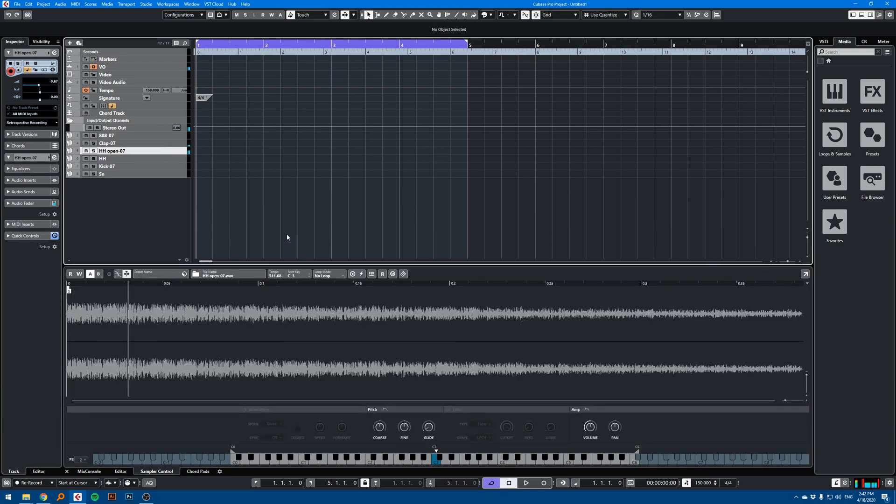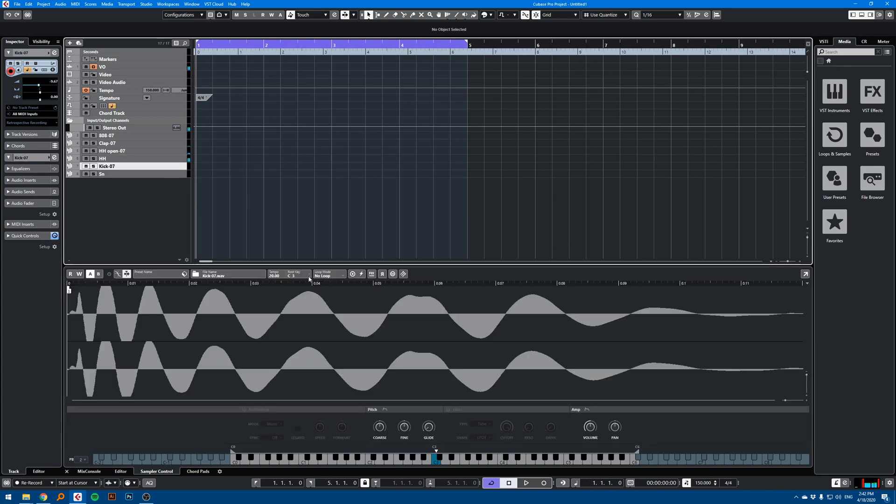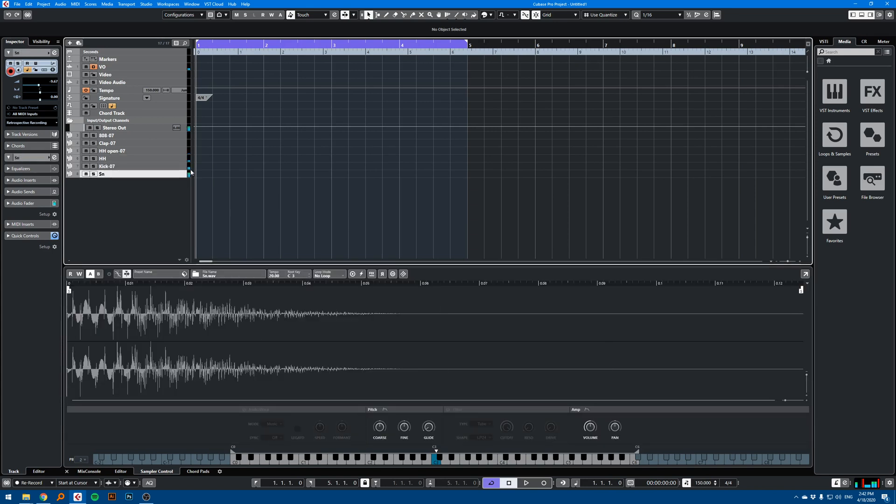Hi-hat open, hi-hat close, kick and snare. So this is it, thanks.